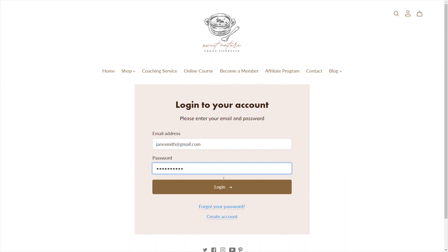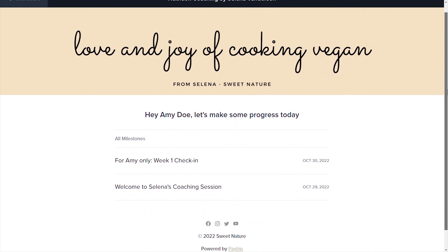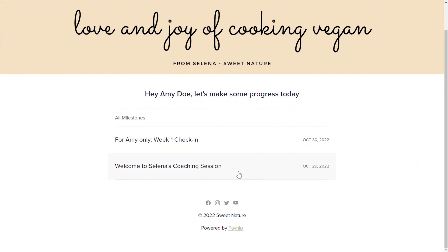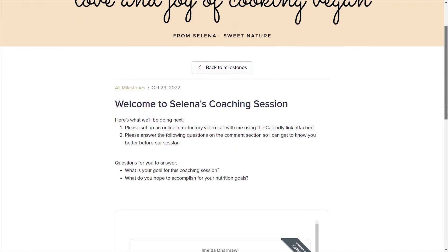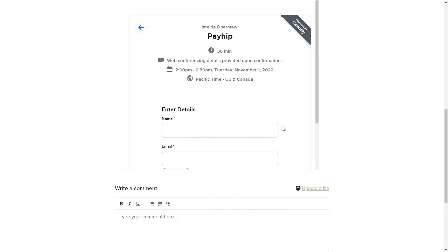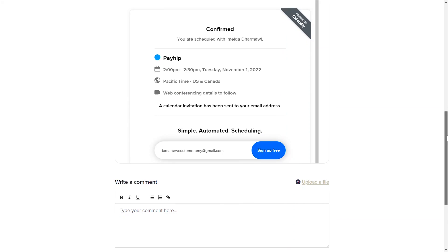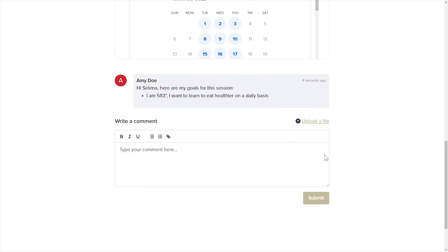Once the client has paid, they'll be able to log into their client dashboard to access your coaching service. They will see the first milestone that you've set up by default, as well as any additional personalized milestones that you've set up for that particular client. Once they click into the milestone, they can set up an appointment with you, leave comments, and send you files within a secure logged-in dashboard that is only accessible by you and the client.